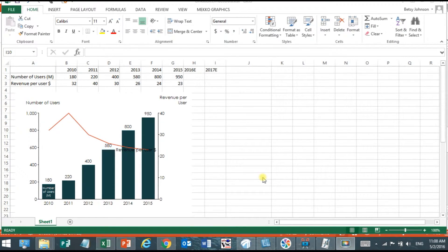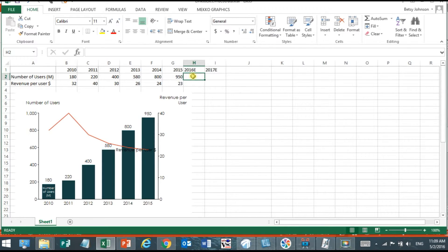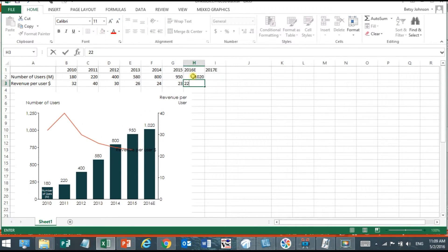I can generate that same chart from Excel but insert it into PowerPoint so I'll first just enter my data for 2016 and I want you to notice how the chart in Excel is automatically updating as I enter that data because it's linked to that range.